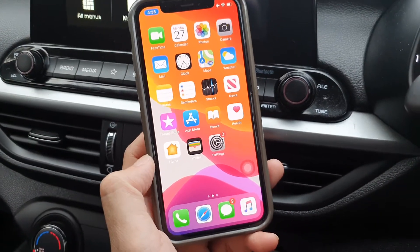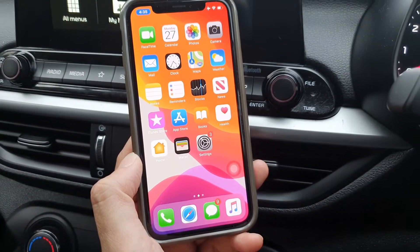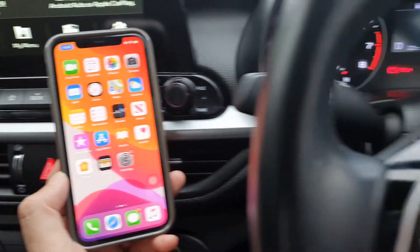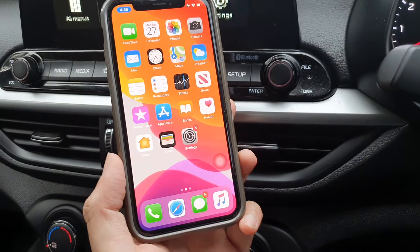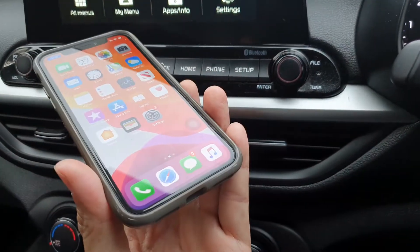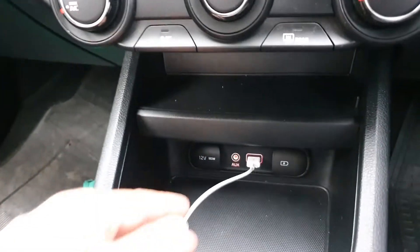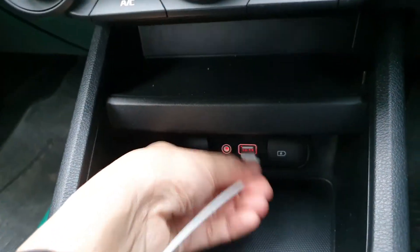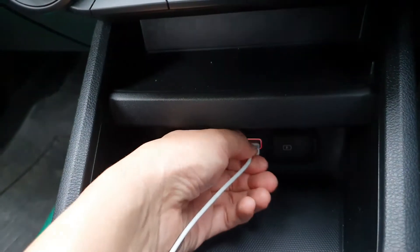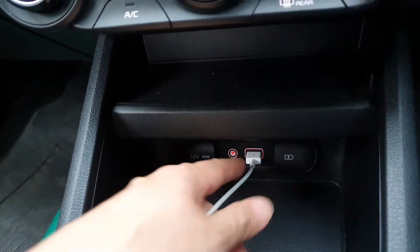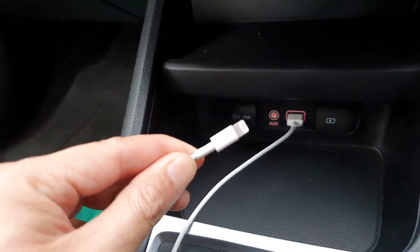In this video we're going to take a look at how you can use Apple CarPlay with your Kia Cerato 2019. In order to use Apple CarPlay you need to connect it to your car via the USB cable, so you need to plug in the lightning cable to the USB port right here. That is the connection for your Apple CarPlay, and then we're going to connect this to the phone.